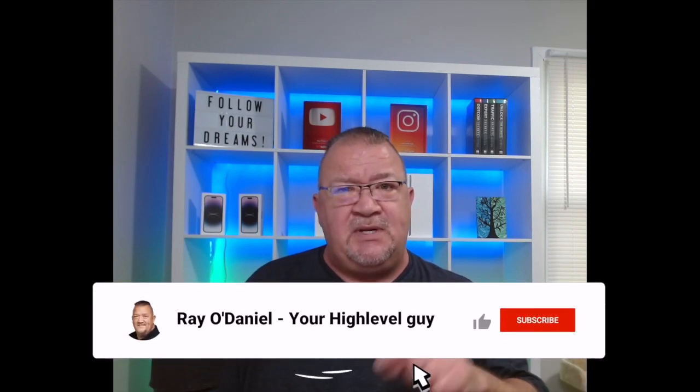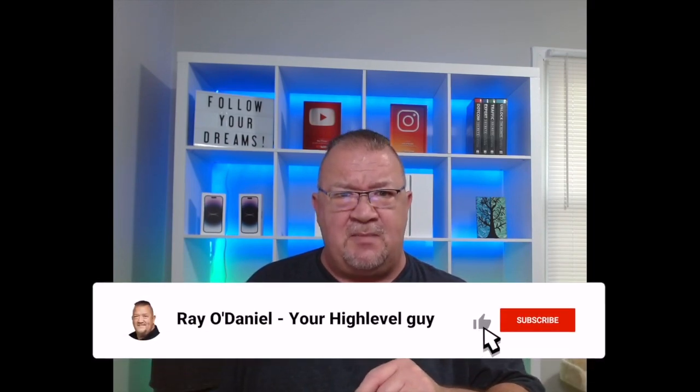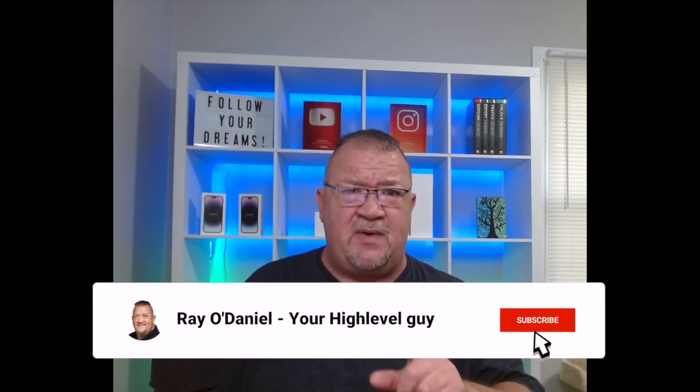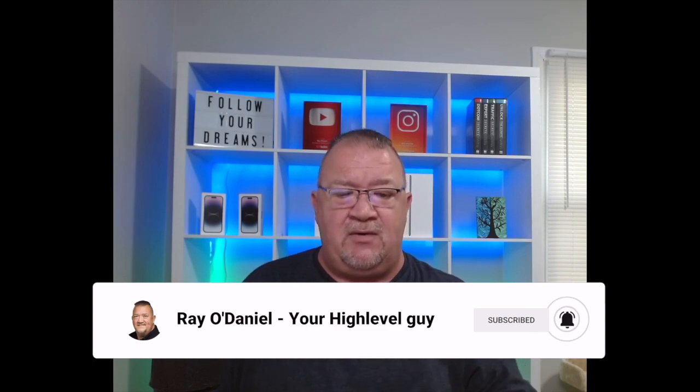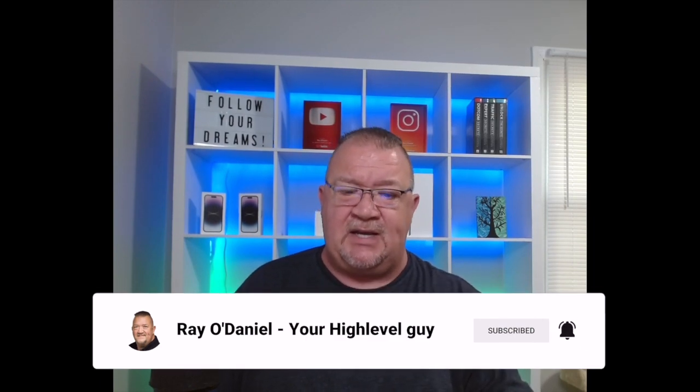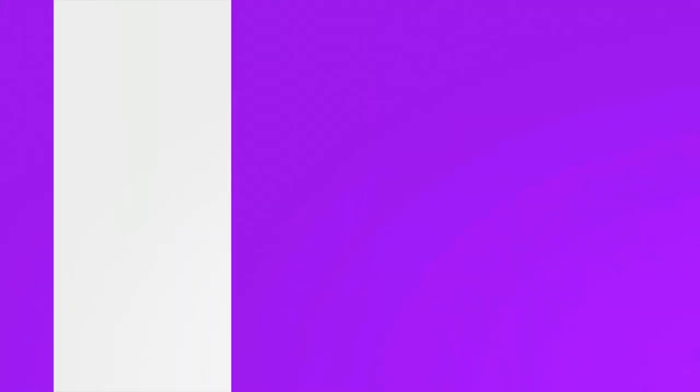Before we get started, my name is Ray O'Daniel. Thank you so much for visiting my channel. Please click on the subscribe button if you have not already to help support the channel. Thank you again and let's get to it.